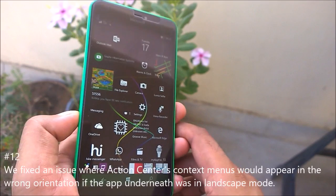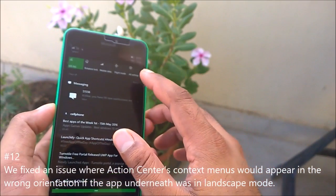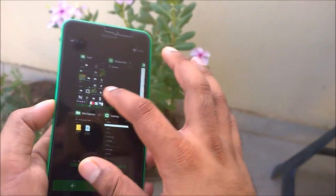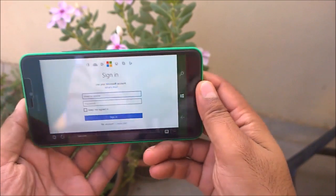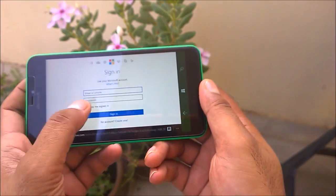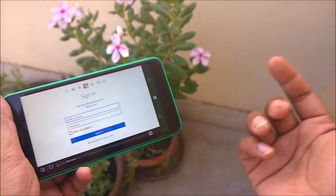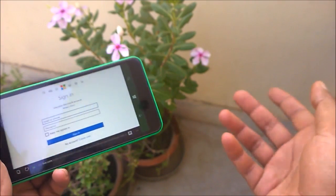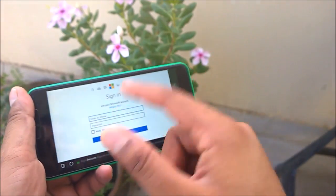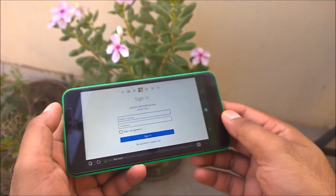Next fix: an issue where some apps including Tweetium were not working in the previous build has now been fixed. Also fixed: an issue where the Action Center context menu would appear in the wrong orientation. On Windows Phone, when you rotate to landscape, the context menu should rotate accordingly. Due to a bug, it was appearing in the wrong direction on some phones. This has now been fixed — it should always display in the correct orientation.